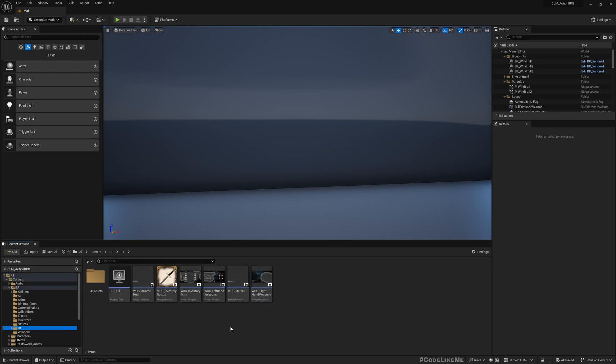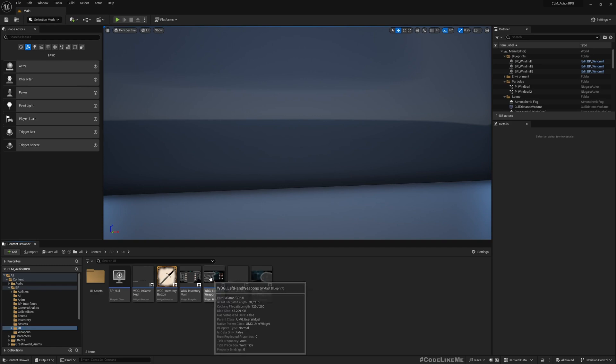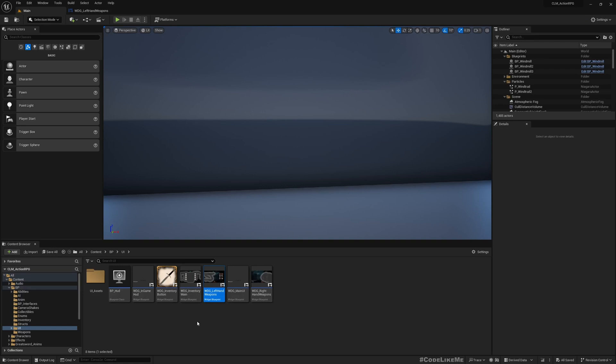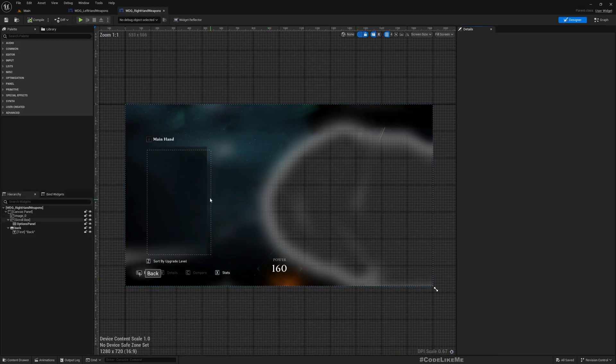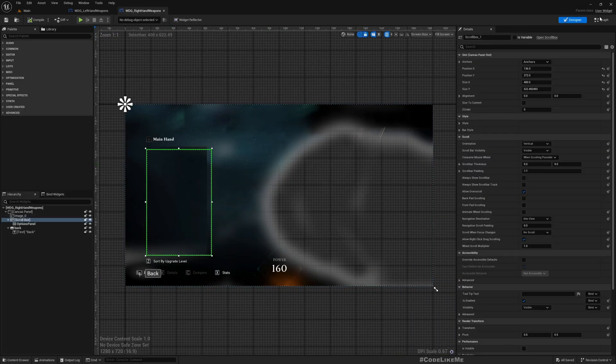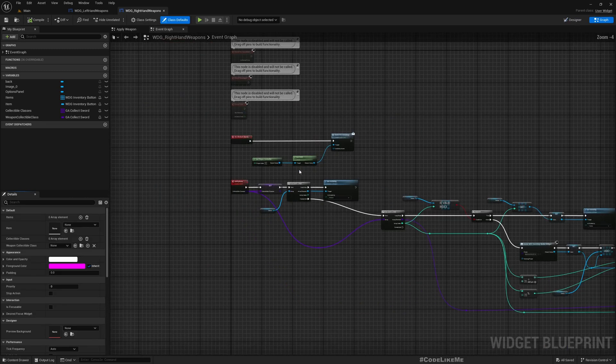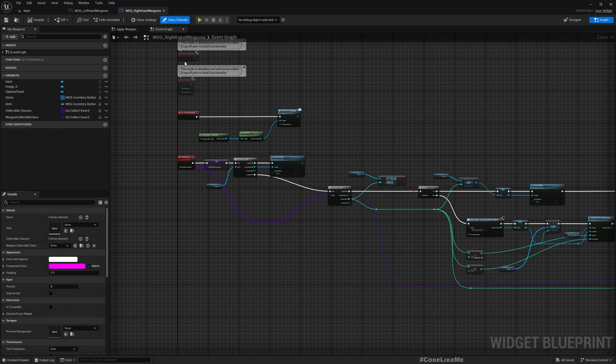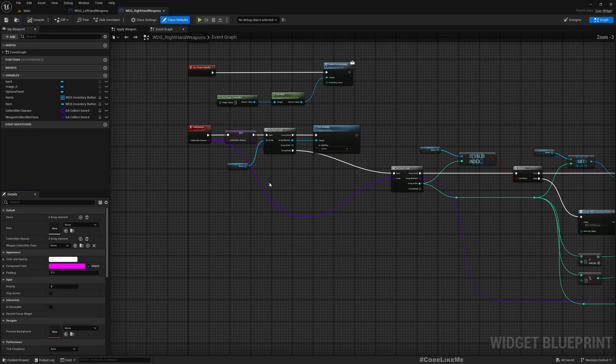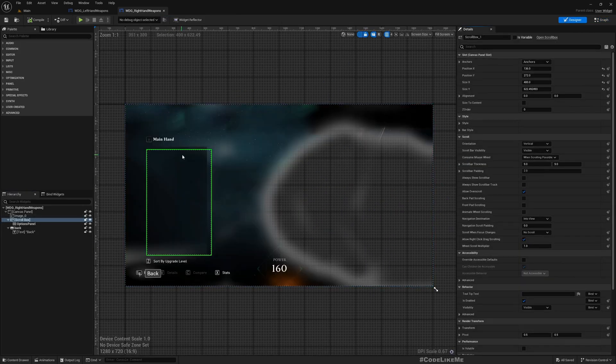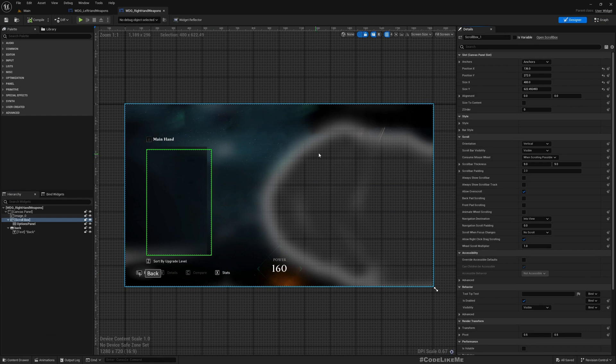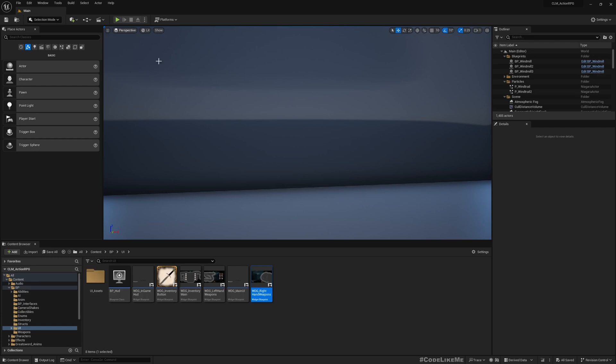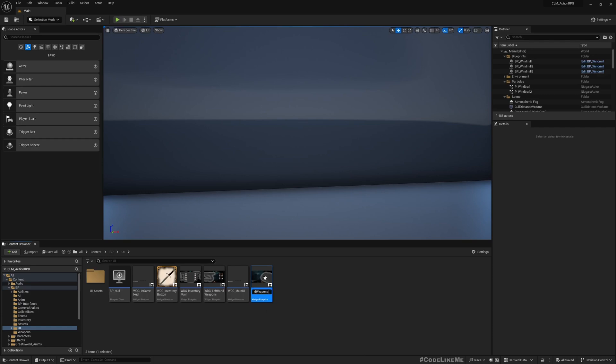Let's go to UI and Widget Left Hand Weapons. This is what we have, but in the Widget Right Hand Weapons, we have implemented all the functions that we need in order to show all the items available here in this scrollable area. So it would be better if I can reuse this widget instead of having to recreate the same code in this widget.